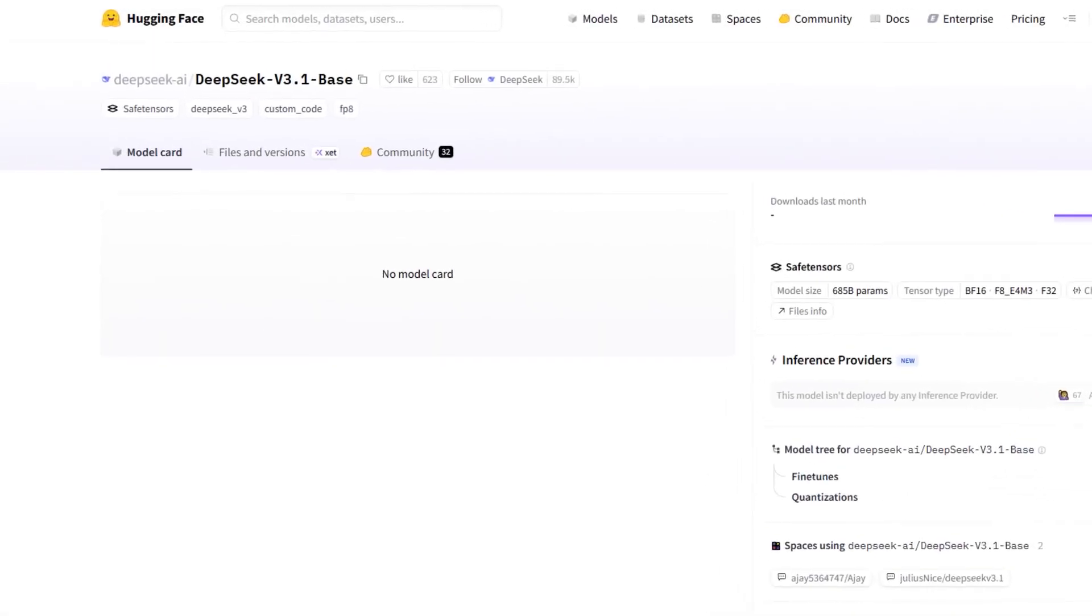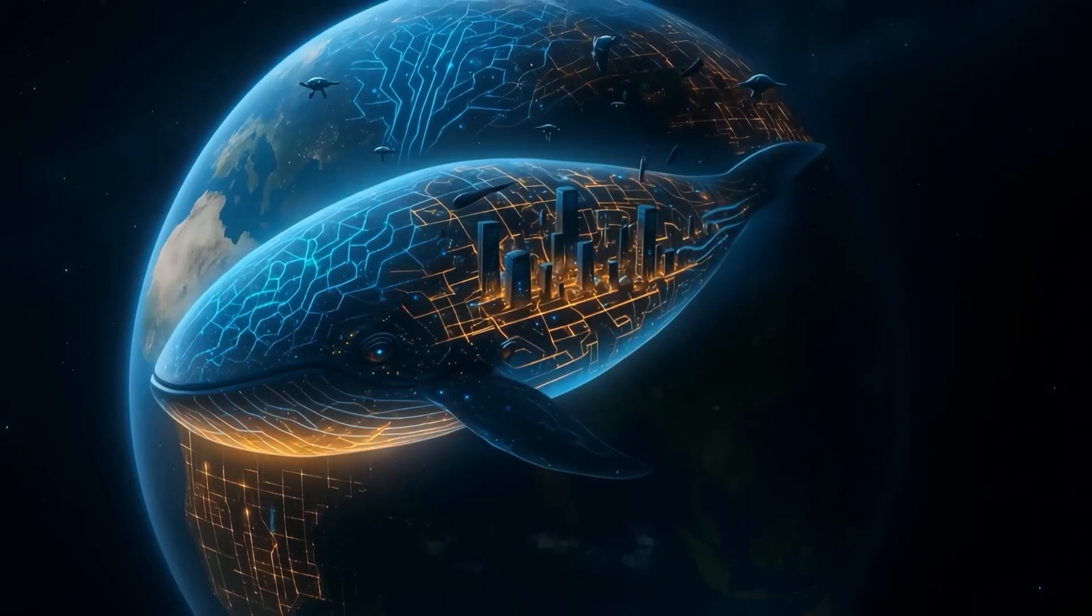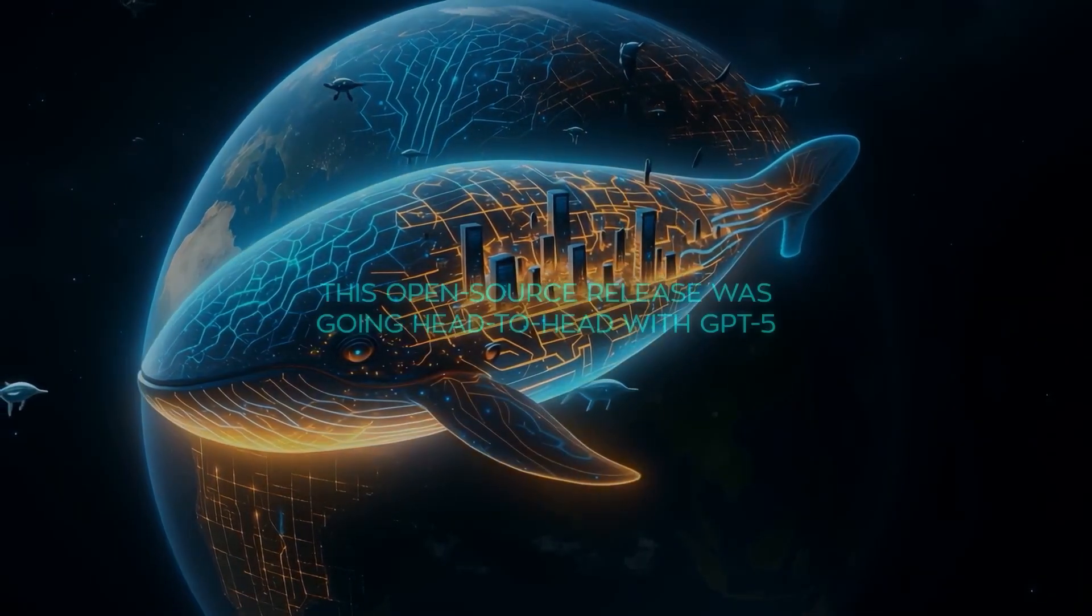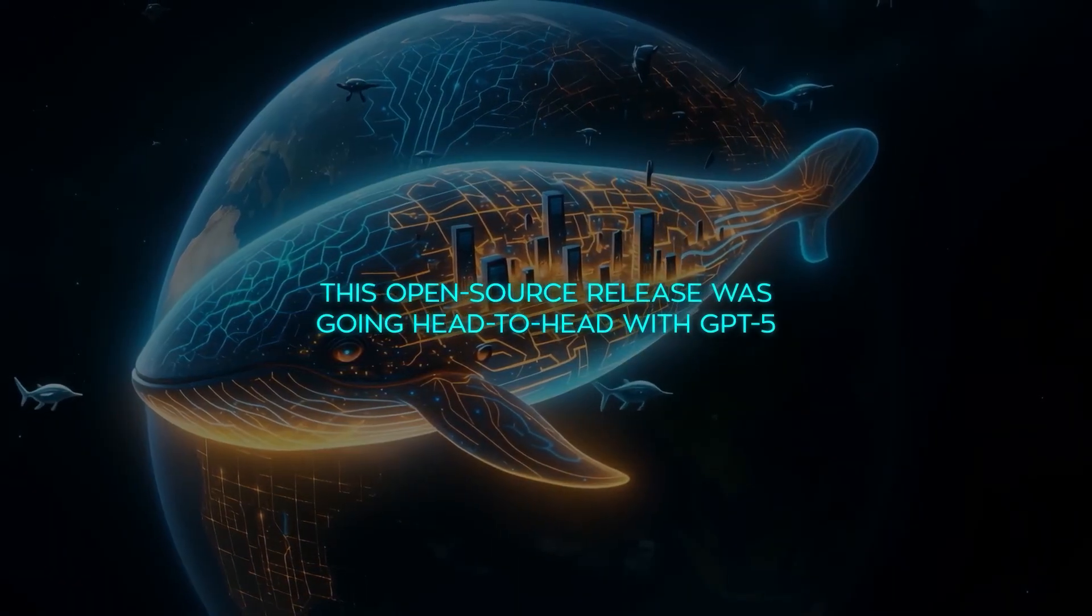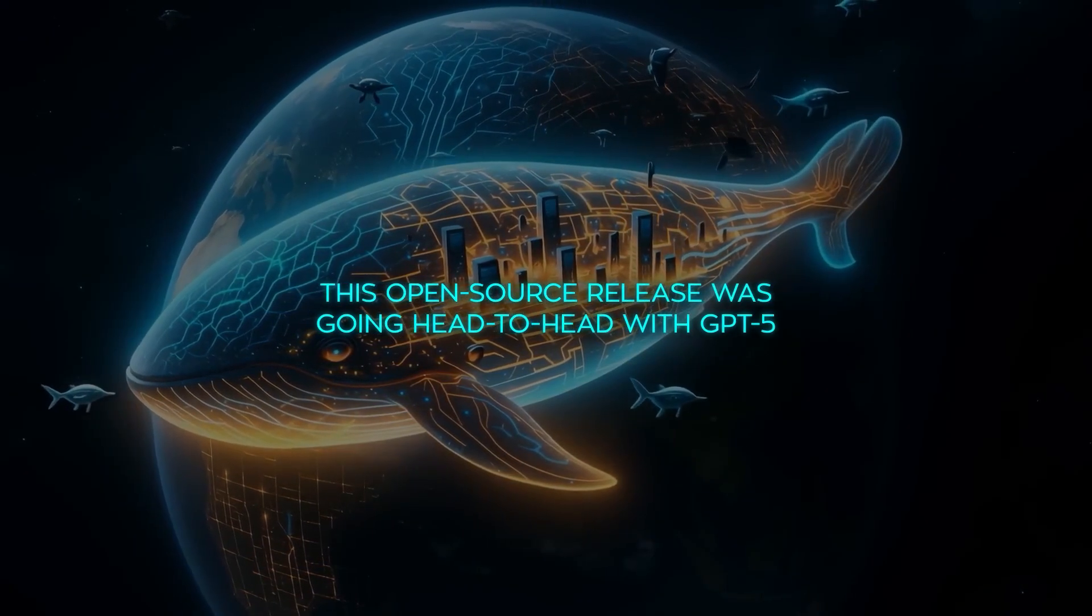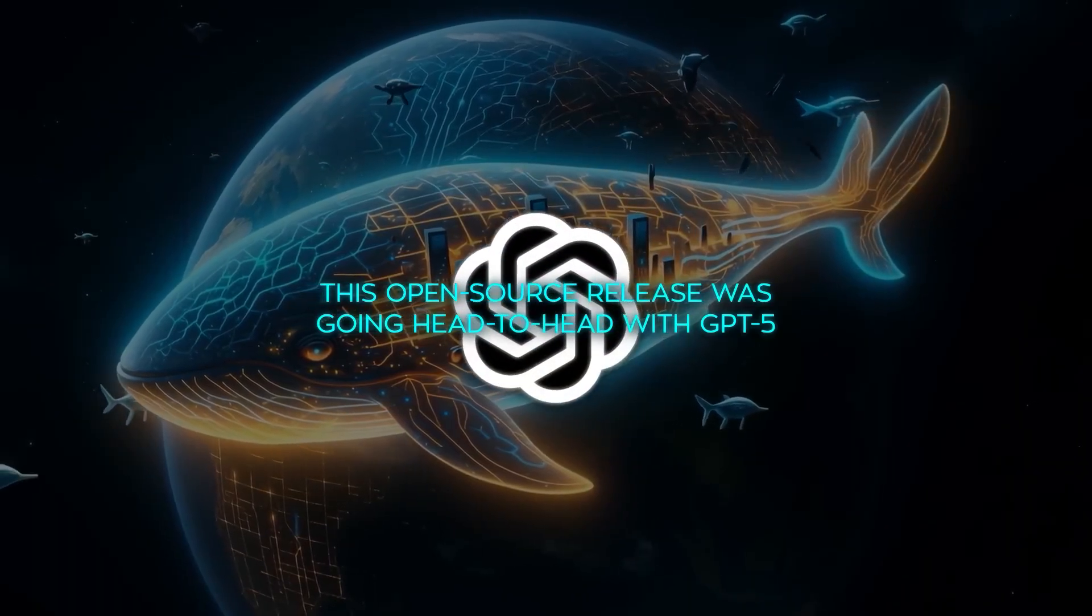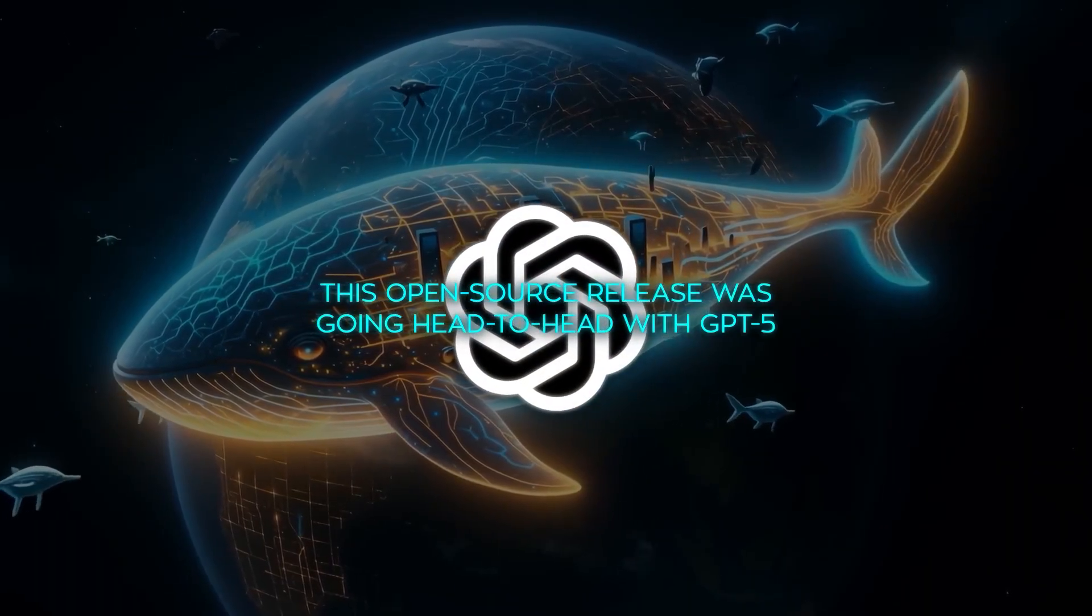A benchmark score that beat Claude Opus 4 while running 68 times cheaper. It dropped on Hugging Face without warning, and within hours, the AI world realized this open source release was going head to head with GPT-5.